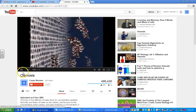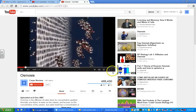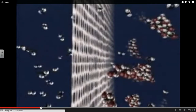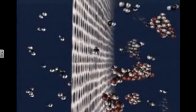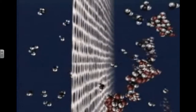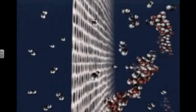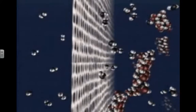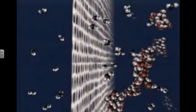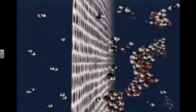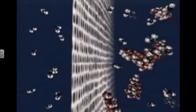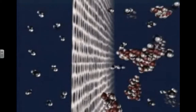This membrane separates pure water on the left from a solution of sucrose and water on the right. The membrane is semi-permeable — water can cross it but sucrose is too large for the membrane's pores. Water molecules move from a solution with a lower concentration of solutes to one with a higher concentration, following their concentration gradient across the membrane. This diffusion of water across a membrane is called osmosis. Osmosis is of great importance in the water balance of all cells.